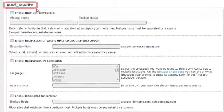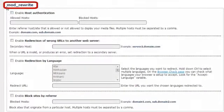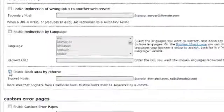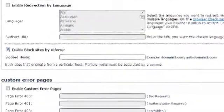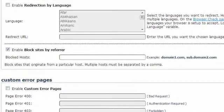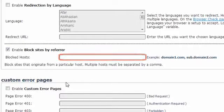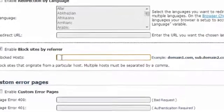Now scroll down to the mod_rewrite menu. In there, first click on the blocked host checkbox. Now in the form field, you can enter the websites from which you do not want to accept visitors.